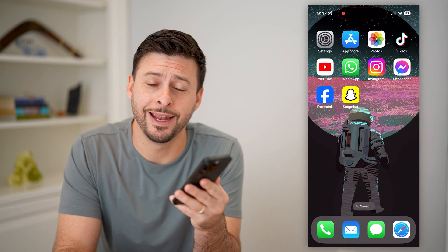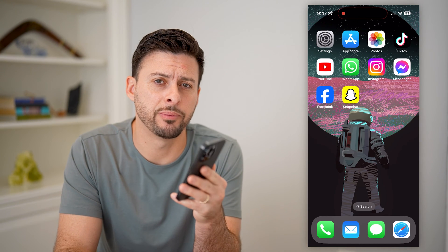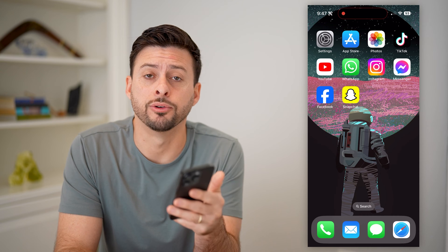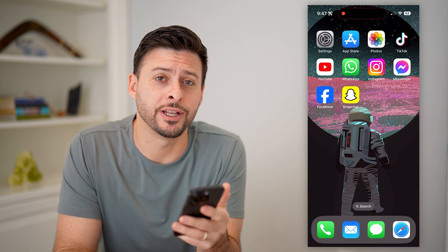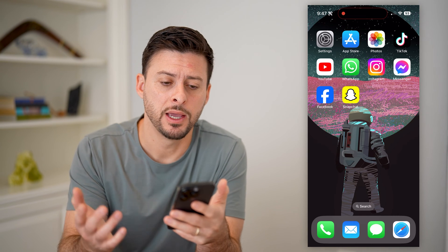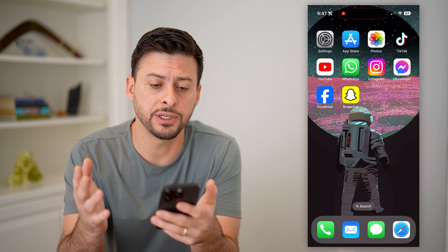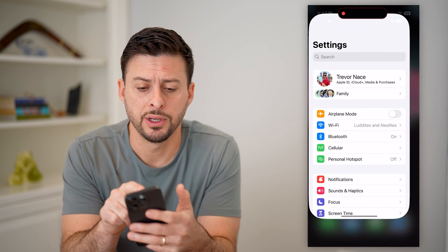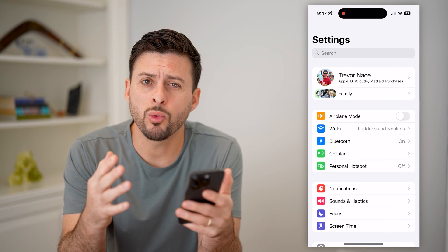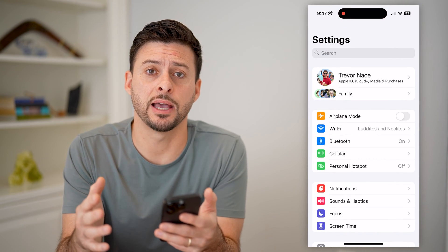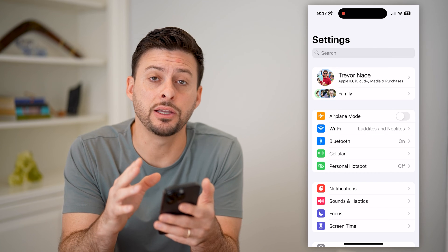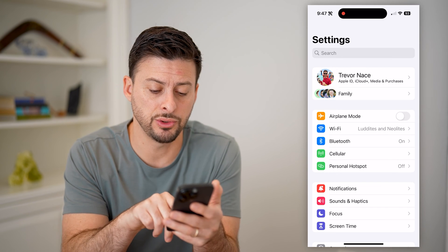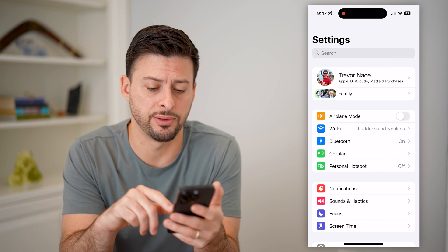Hey guys, Trevor here, and in this video I'm going to show you how to block games on your iPhone. It's pretty quick and easy, so let's jump right in. The first thing you're going to do is head into your settings, and we're going to walk through a number of different steps in the screen time option. So let's go into screen time at the very bottom.